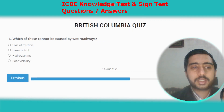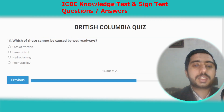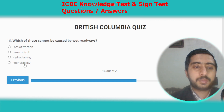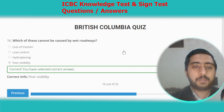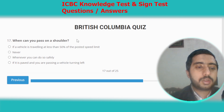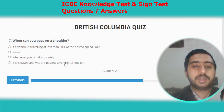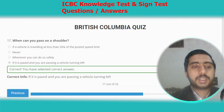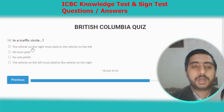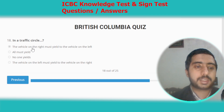Question sixteen: which of these cannot be caused by wet roadways? Poor visibility cannot be caused by wet roadways. Question seventeen: when can you pass on a shoulder? If it is paved and you are passing a vehicle turning left. Option D. Question eighteen: in a traffic circle, the vehicle on the right must yield to the vehicle on the left-hand side.